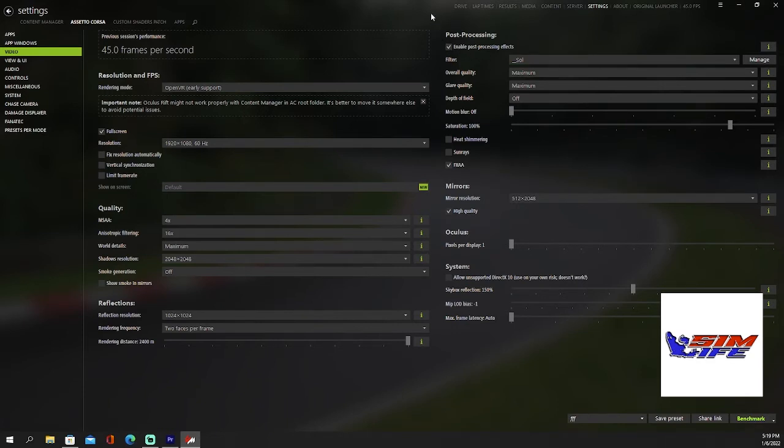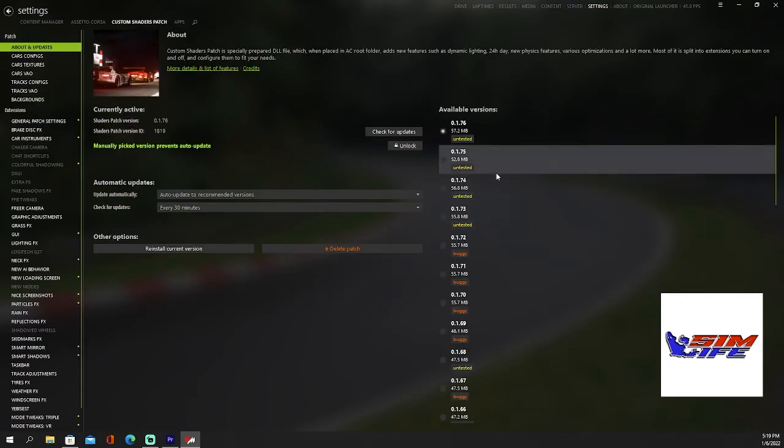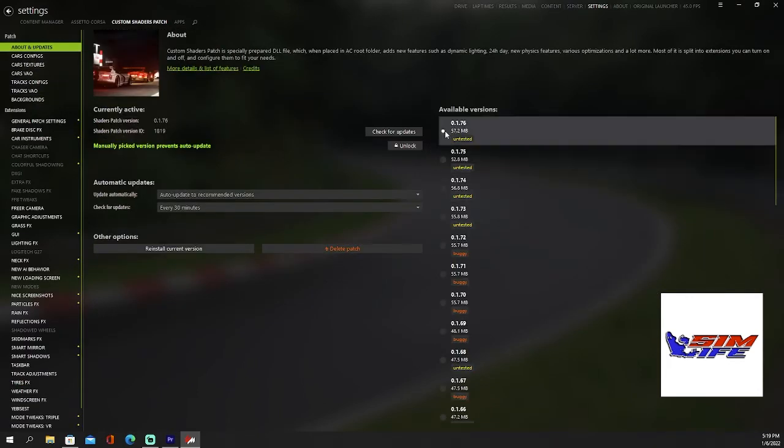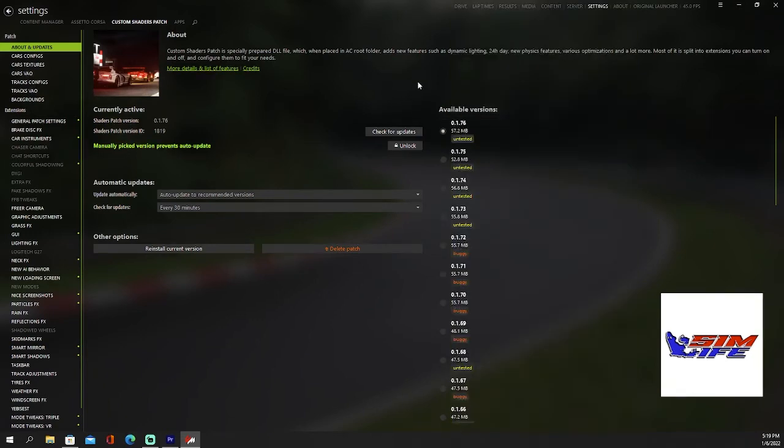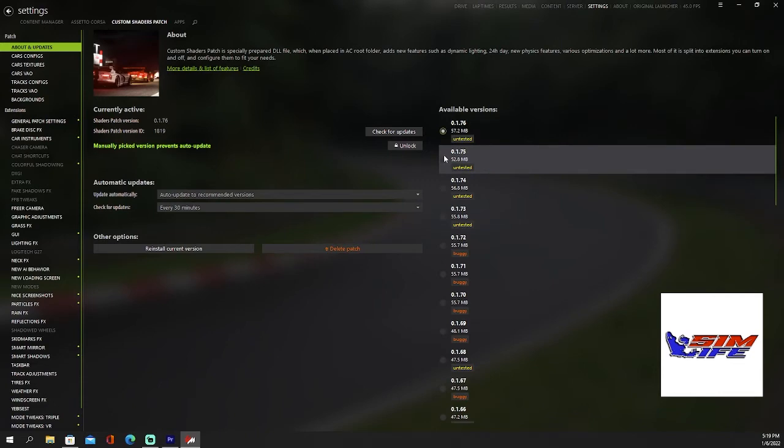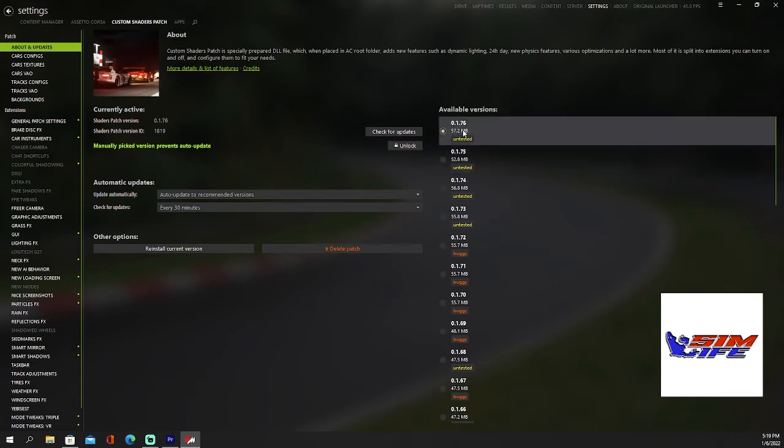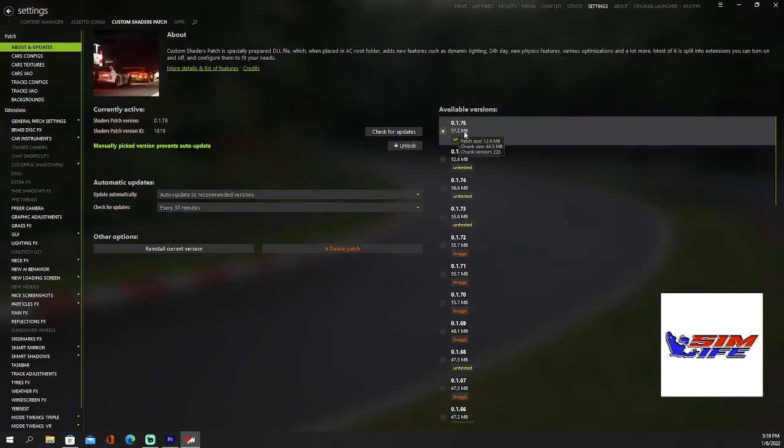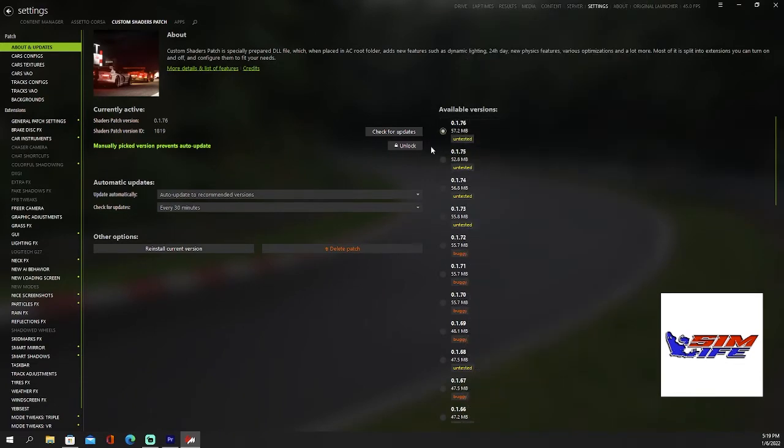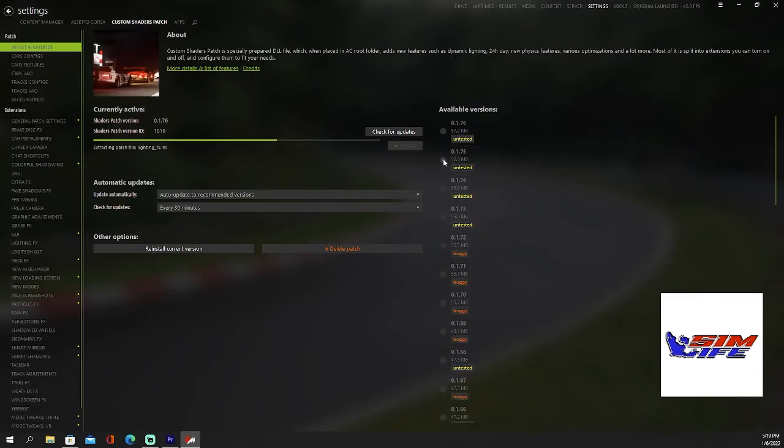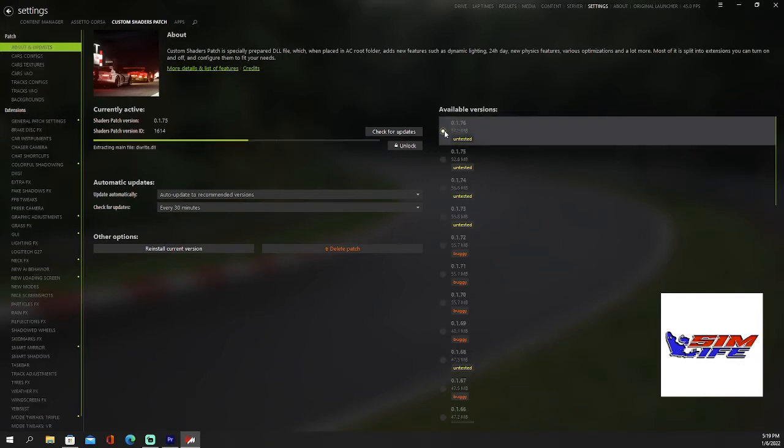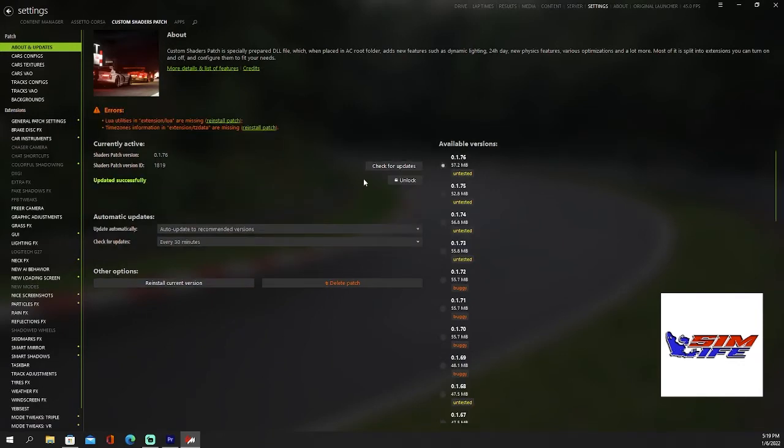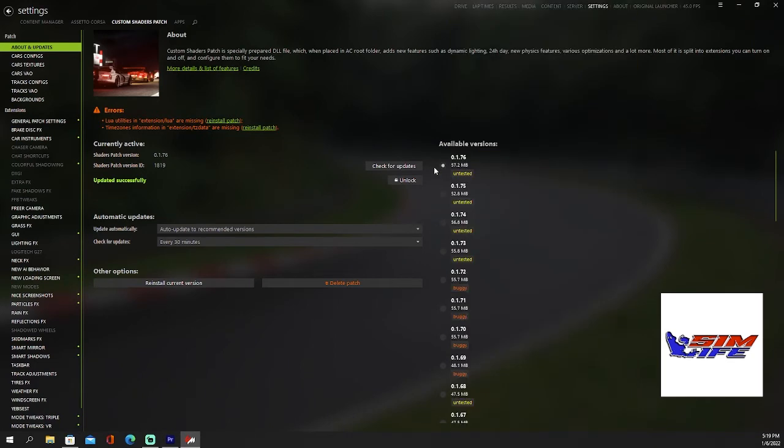Now we'll install Custom Shaders Patch. Go into Custom Shaders Patch, about and updates, and you're just going to go to the top and click this guy right here. Just click this, it'll install. I have it installed already so that's why it's not showing, but I'll install this one so you can see what it looks like. Make sure you install 0.1.76.